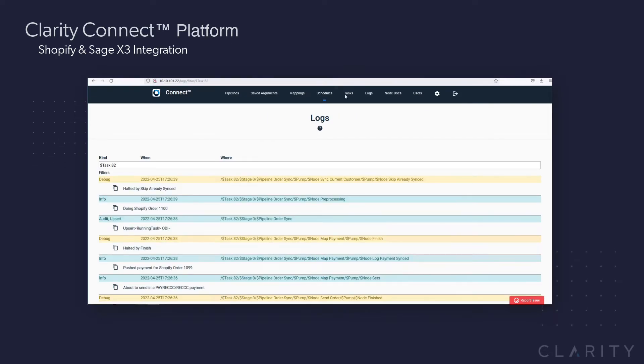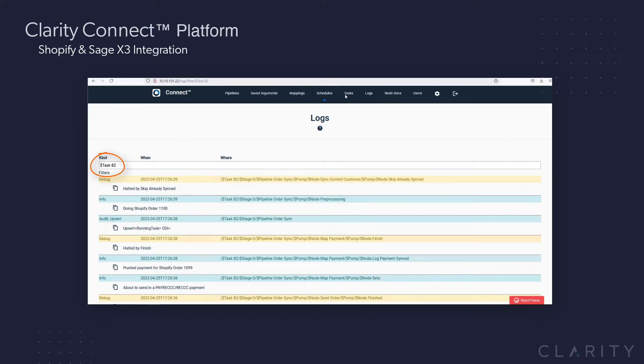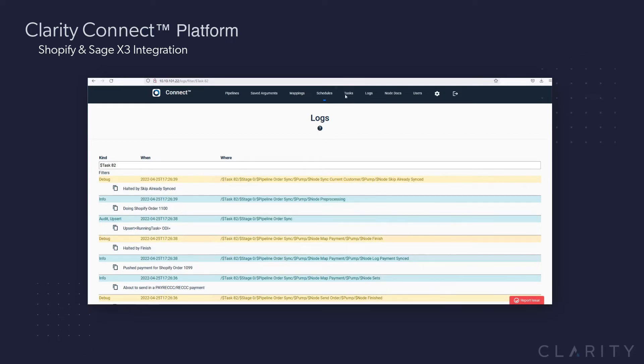You can also click on the details icon of the running process, which takes you into the log, pre-filtered to the running process, so you can watch the log as each node processes and post data and move on to the next node in the pipeline in real time.